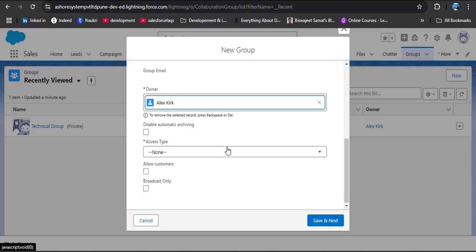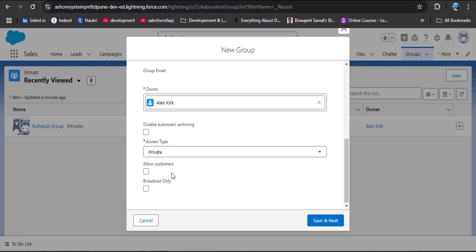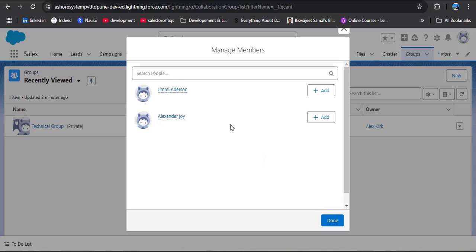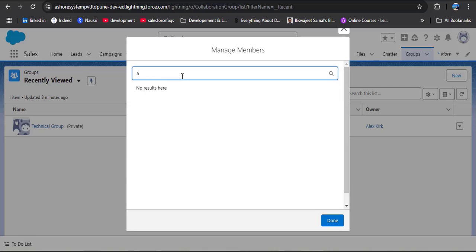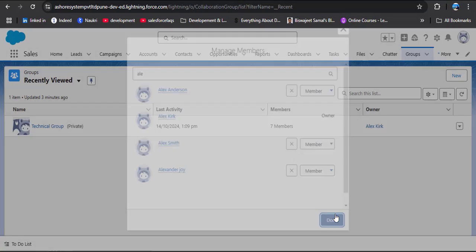Then scroll down. Here you can see Access Type. As you click on it, you will see Public and Private options. Here I am going to create this as a private group. We also have two options: Allow Customers and Broadcast Only — you can configure the group as per your requirement. Here I am allowing customers and then clicking Save and Next. Now you can set a group image if you want. Then we need to manage members — here I am adding two members. If you want to add more members, you can search here. Here I am adding additional members as well and then clicking Done.